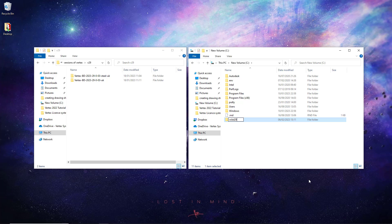Let's look at installing our first version of Vertex. For this one, we will be installing VertexBD Steel. Firstly, we create a folder for our installation of Vertex on our computer's C drive. In this instance, I name the folder VXBD Steel.